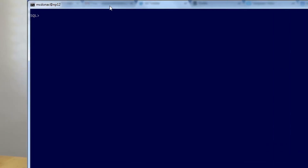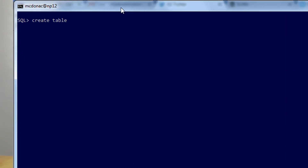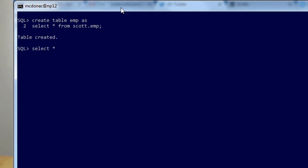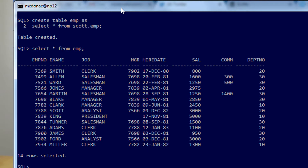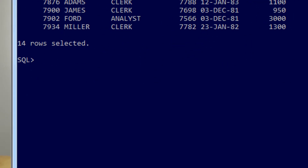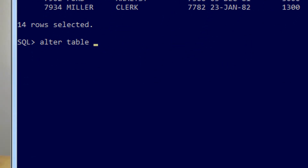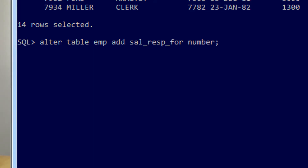The first thing I'm going to do is create a table called EMP as a copy of scott.emp. Then we'll have a look and see what's in there — it looks like the normal EMP table. Now let's add a column, 'salary responsible for' — the total amount of salary you're responsible for — and that's going to be a number as well.